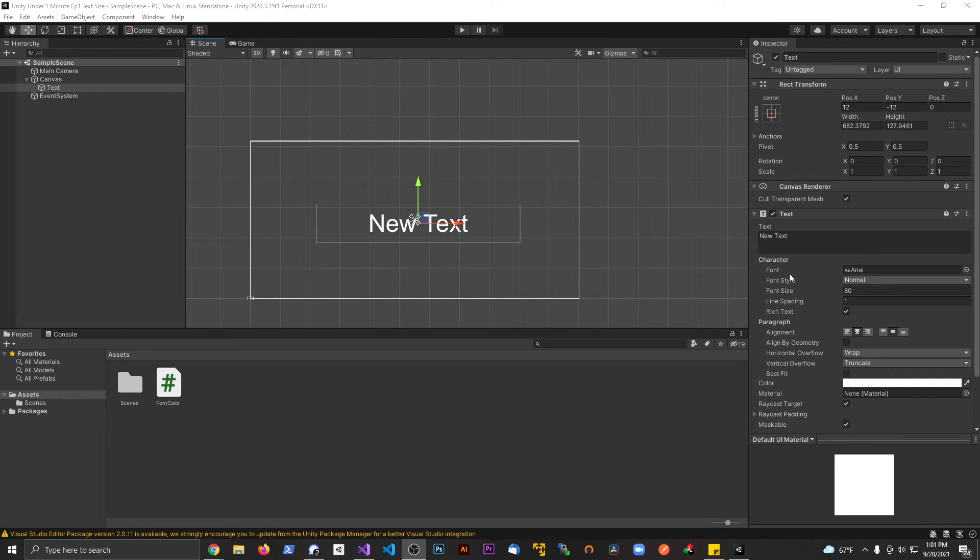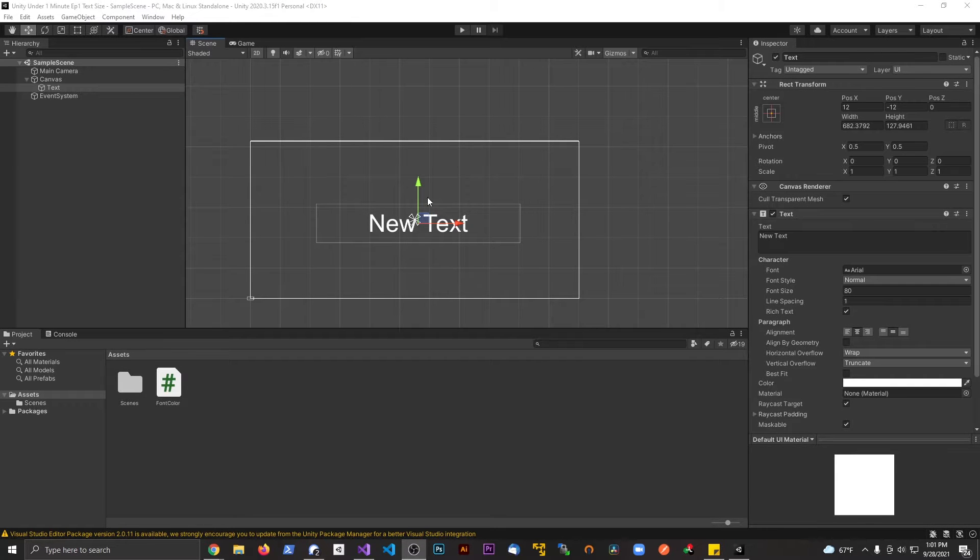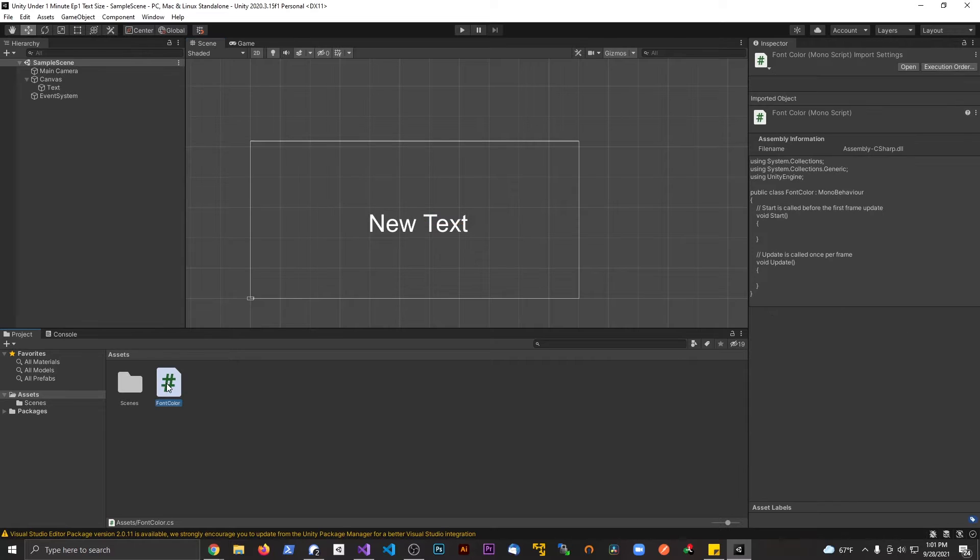Alright guys, welcome to Unity in Under a Minute. Today we're talking about changing the font color. So I have a script.